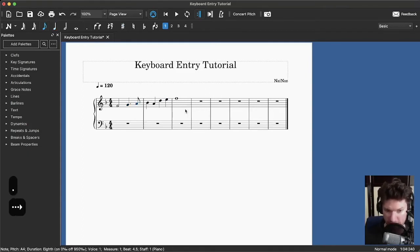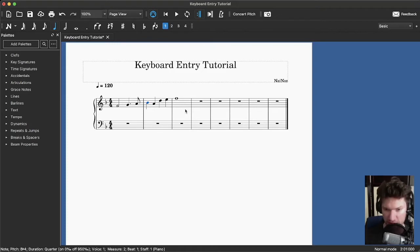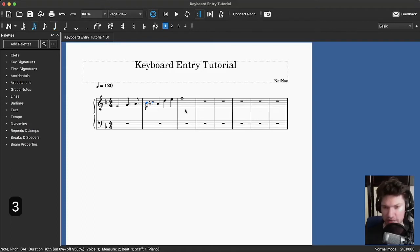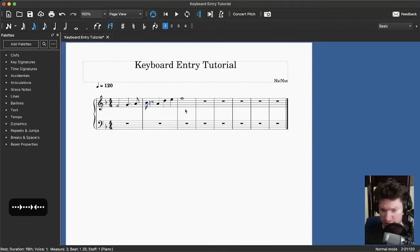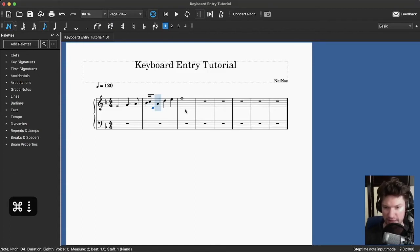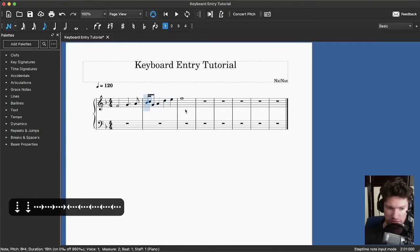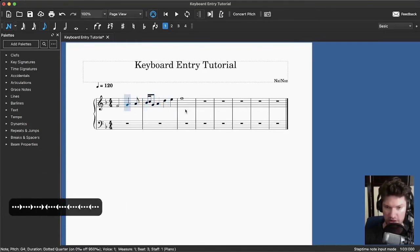Look at that — the note after it also becomes an eighth note, so we don't have to worry about fixing that. Sometimes that doesn't happen — it doesn't know what you're thinking, so sometimes you'll have to do things manually. If I change this B to a sixteenth note with the three key, it's going to leave space after it. I can move it down by an octave with the Command key, move it around with the arrow keys and hear the notes, and quickly scroll through melodies note by note.